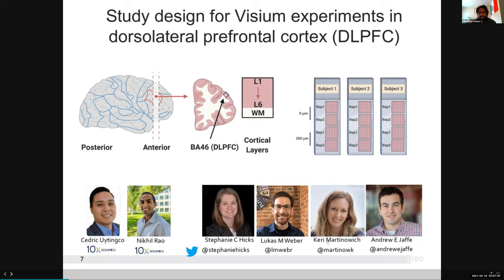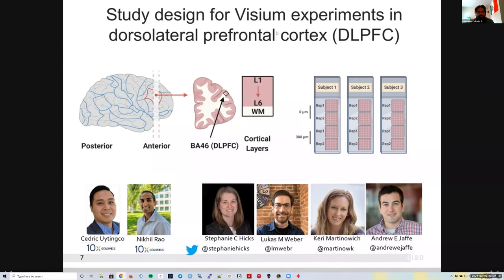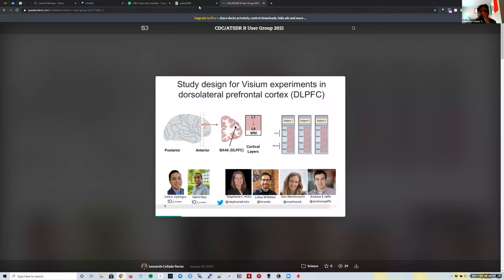This data was generated with Kerry Martinovich, Andrew Jaffe, Stephanie Hicks from Hopkins Biostatistics, Lucas Weber who is a postdoc with Stephanie, along with people from Sannex. These slides explain what the project was, but I'll jump into the actual website now.